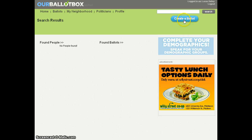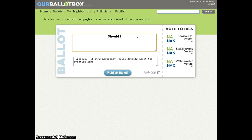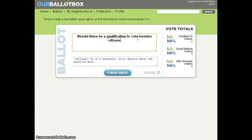I'll click on the create ballot button, and then write my main question and correct my spelling.